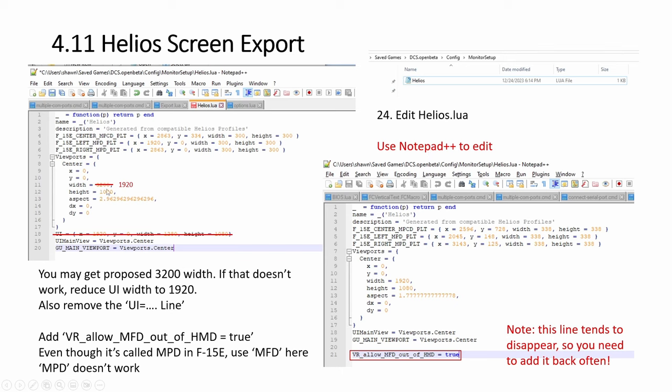So you have two big monitors. It might propose 3200. See if it works. Sometimes it doesn't work. Then you change it to 1920. If it's too wide, when you open up your main monitor, it might be too wide for you to even click on the menu to start the emission. Play with this. Either 3200 or 1920. Then I found it necessary to reduce, to remove this line.